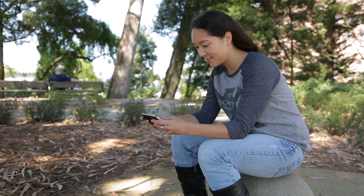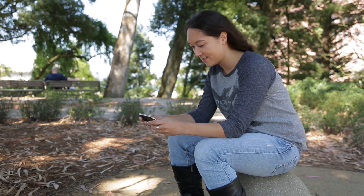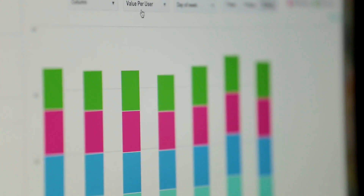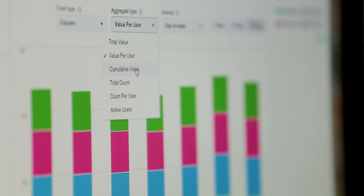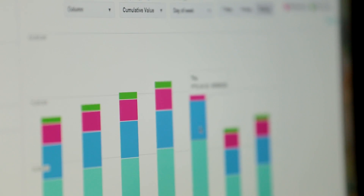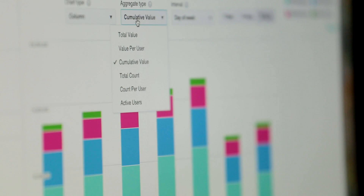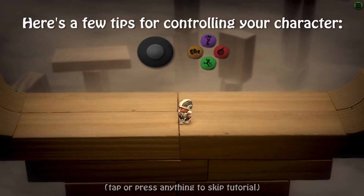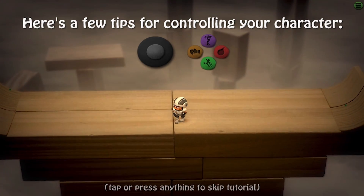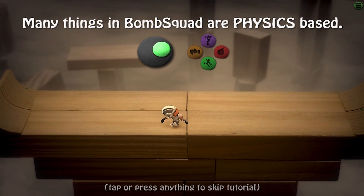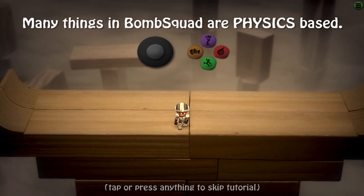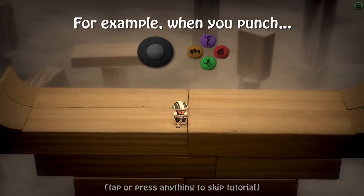The events viewer is useful in a number of ways. One way I use it is as a sanity check — after I release the game I can check the events viewer to make sure people's frames per second are still good and everything's running well. Another thing I learned from the events viewer is that my tutorial is too long, and I see most people skip it after about 10 seconds.